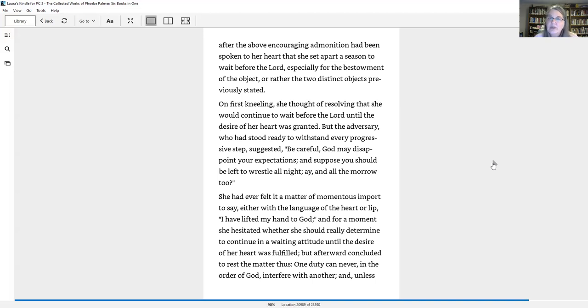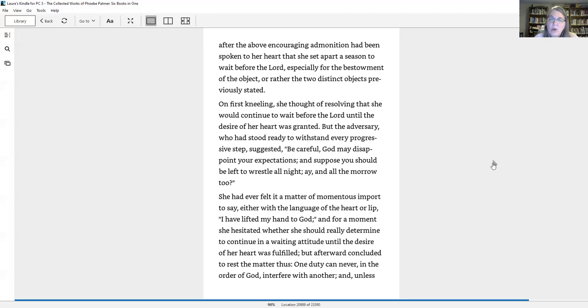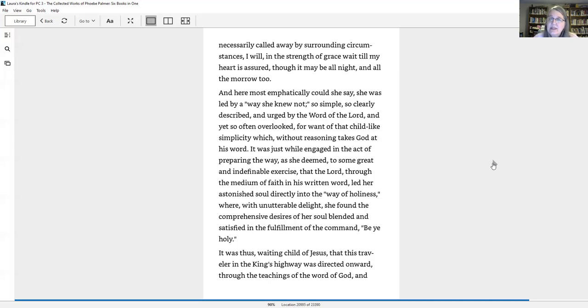Stand still and see the salvation of God was now the listening attitude in which her soul eagerly waited before the Lord. And it was but a few hours after the above encouraging admonition had been spoken to her heart that she set apart a season to wait before the Lord, especially for the bestowment of the object, or rather the two distinct objects previously stated. On first kneeling, she thought of resolving that she would continue to wait before the Lord until the desire of her heart was granted. And unless necessarily called away by surrounding circumstances, I will, in the strength of grace, wait till my heart is assured, though it may be all night and all the morrow too.